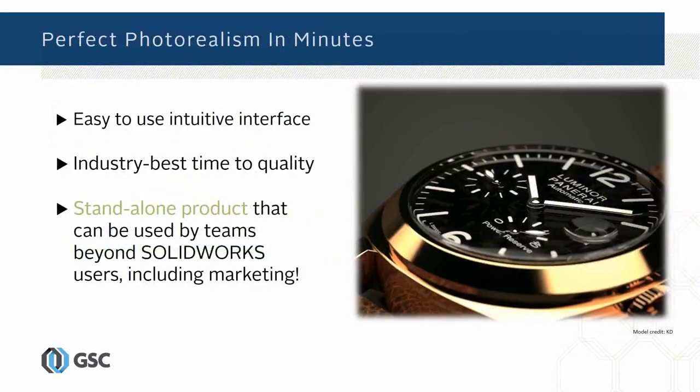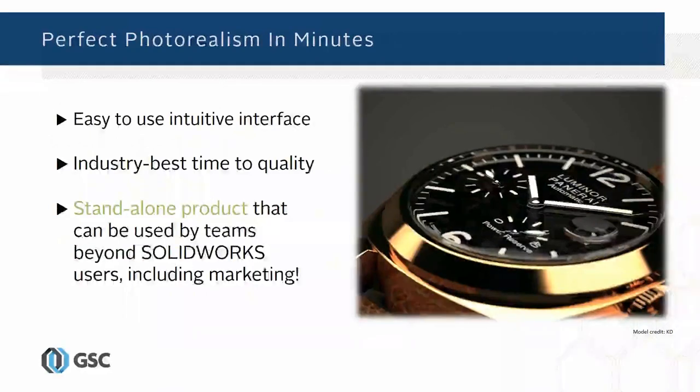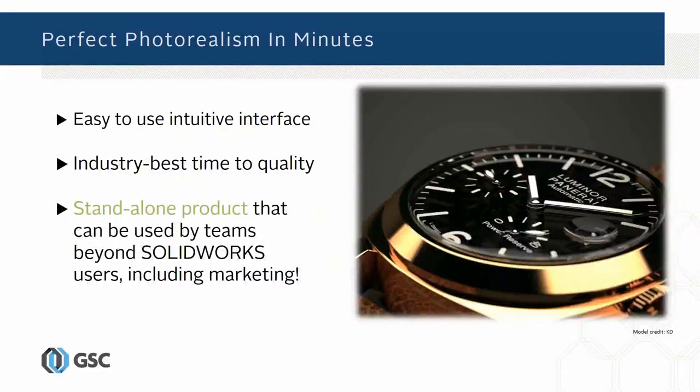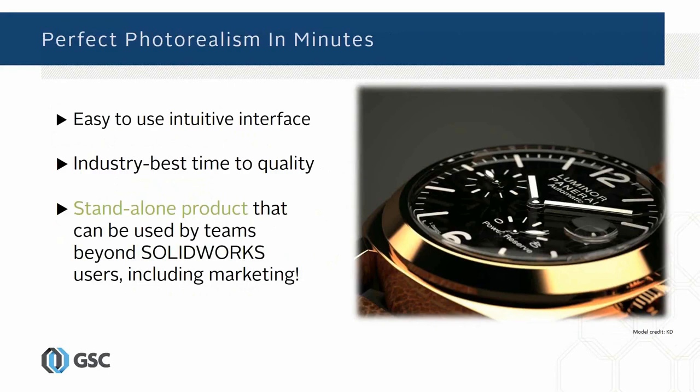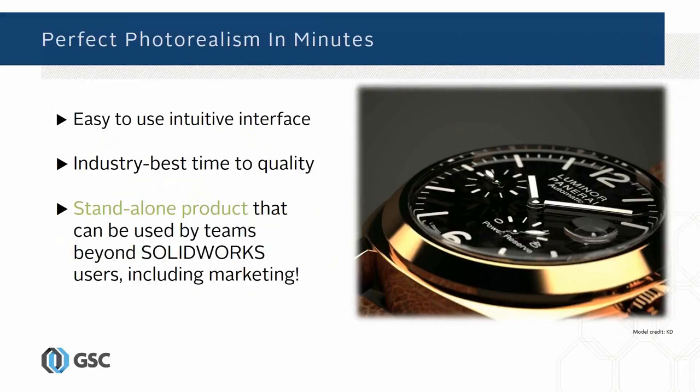What's really nice about Visualize is it runs outside of SOLIDWORKS. It's a separate tool. A lot of times marketing people are using it, but it has an easy to use intuitive interface. There's a beginner level and a more advanced level of the interface you can tailor. It is by far the industry best time to quality. Visualize makes excellent use of existing hardware and makes great use of the new graphics GPU capabilities that are out there today.